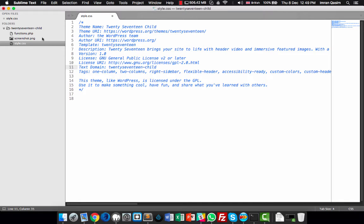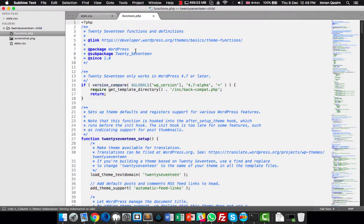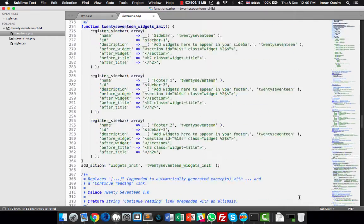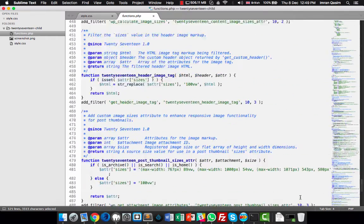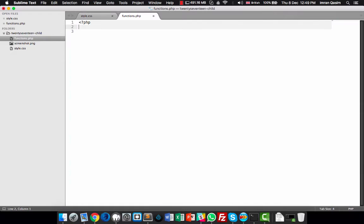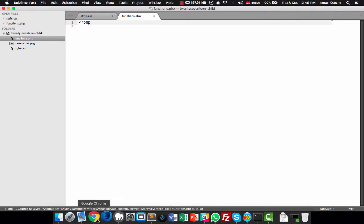After that, save this file and go to functions.php. Remove everything from it — we are not going to override everything. Just remove the contents and keep the opening PHP tag only, then save it.